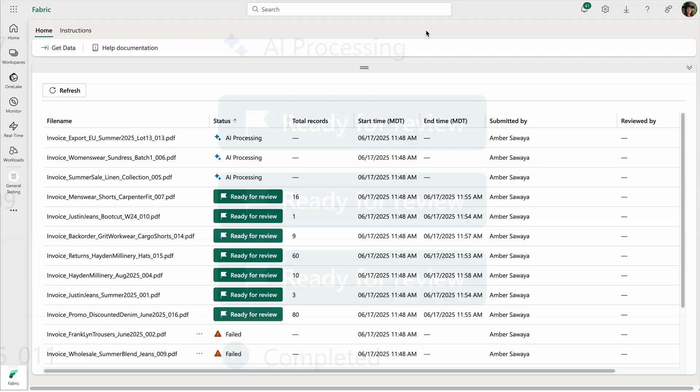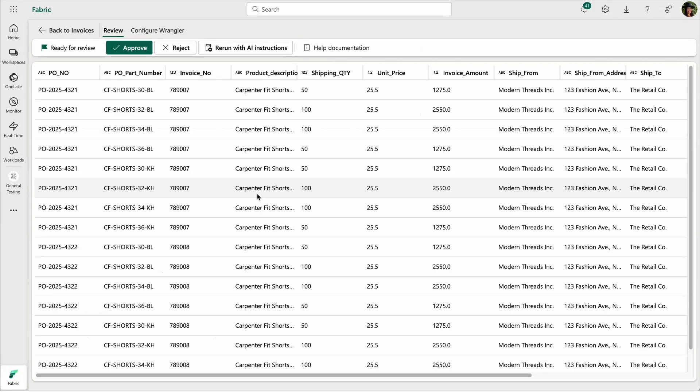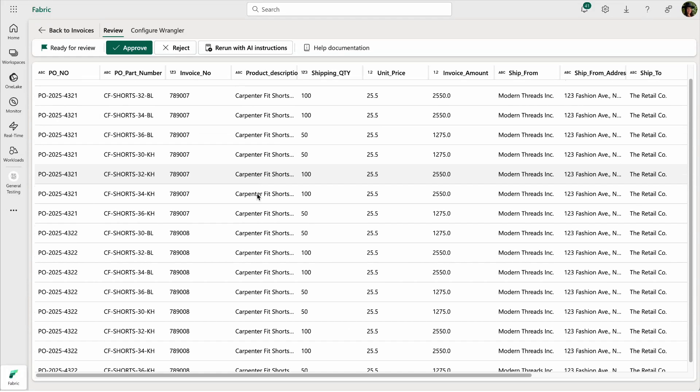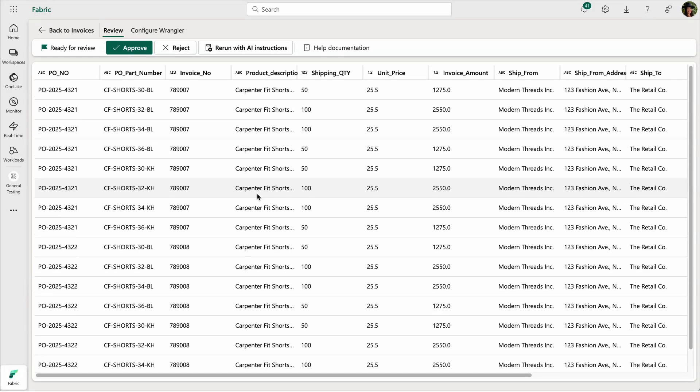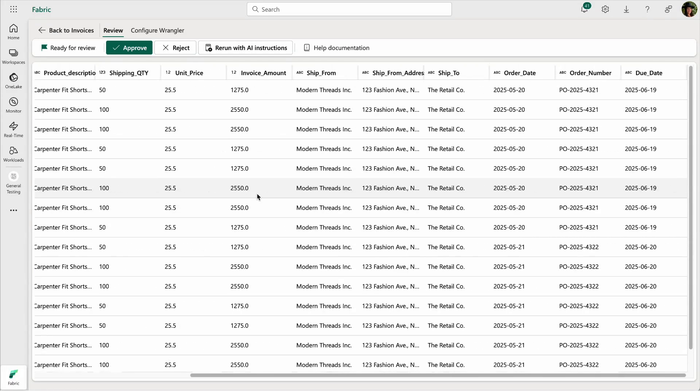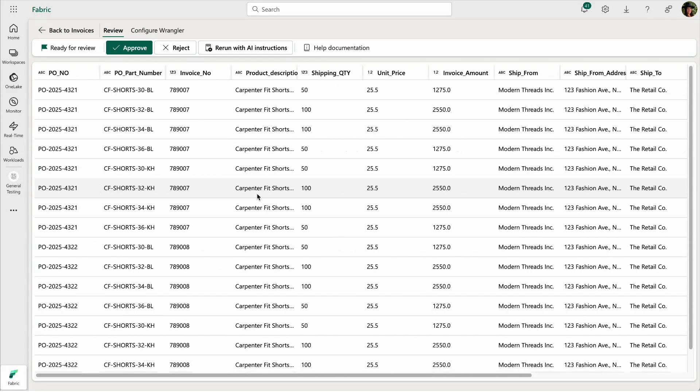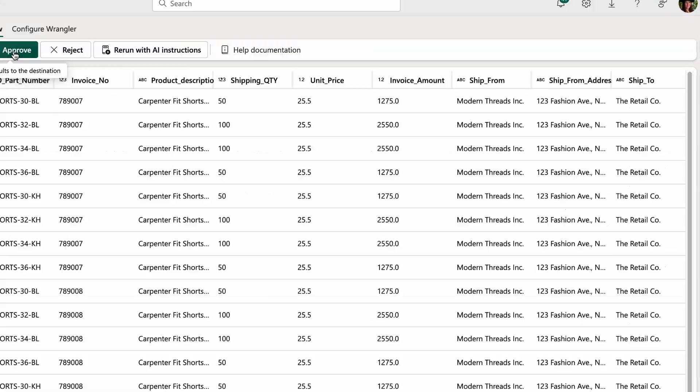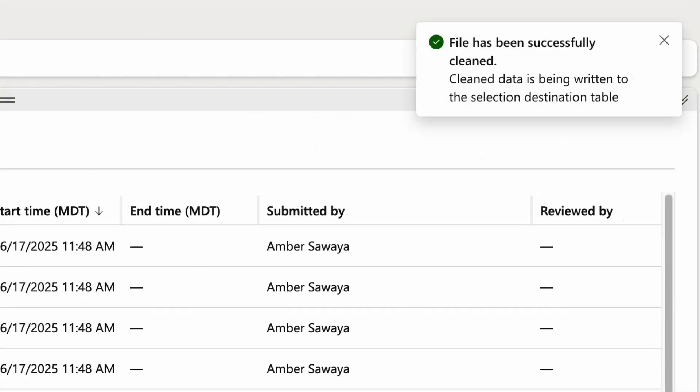Within minutes, clean, structured, SQL-ready data is available for review. Upon approval, clean data is written to your fabric lake house with just one click.